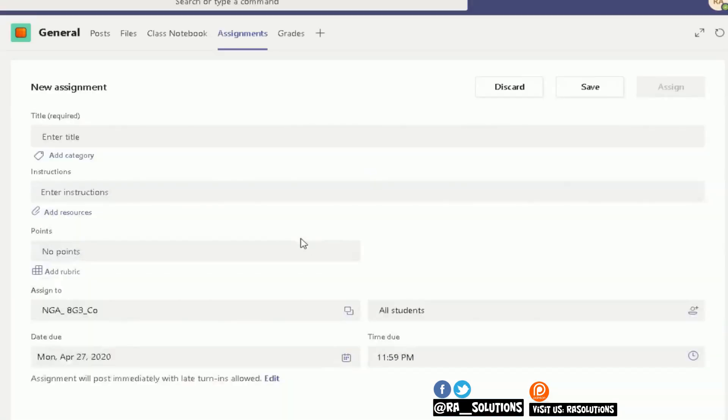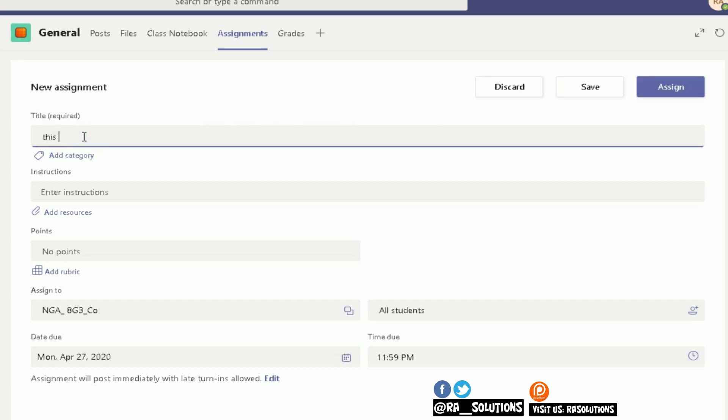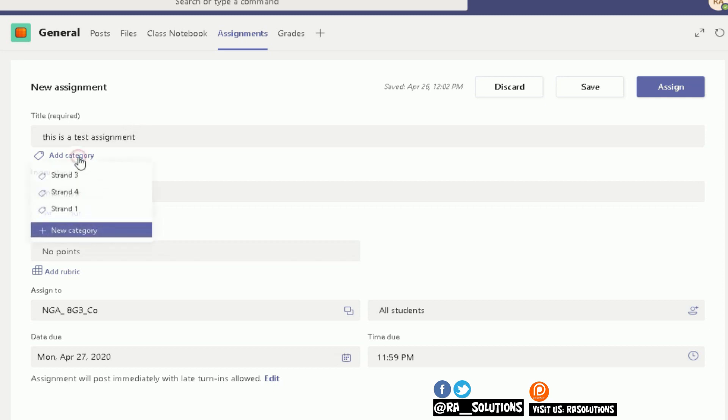In here, there are a few options you need to click or populate before you set the assignment. This is a test. In the instructions part, you can also add a category.